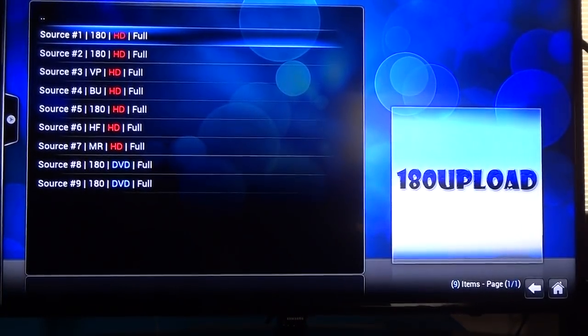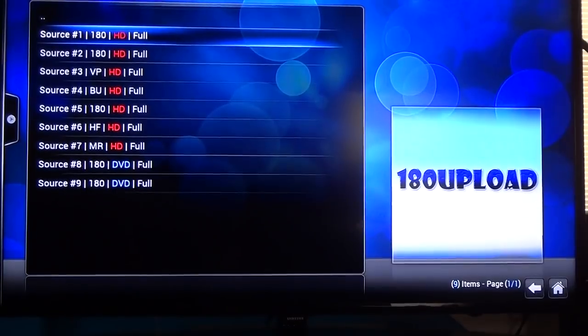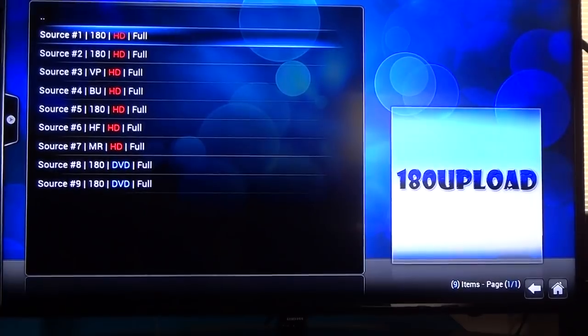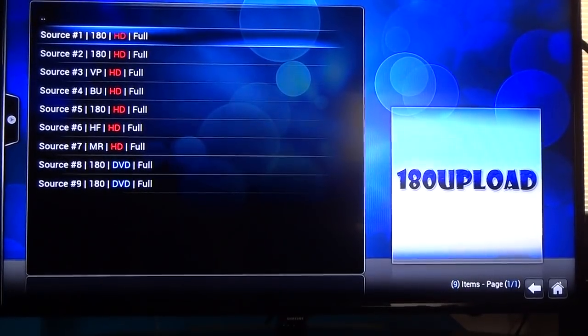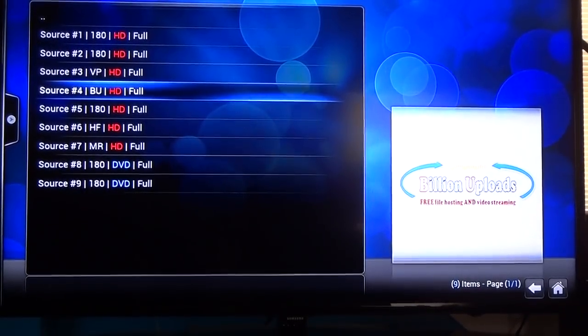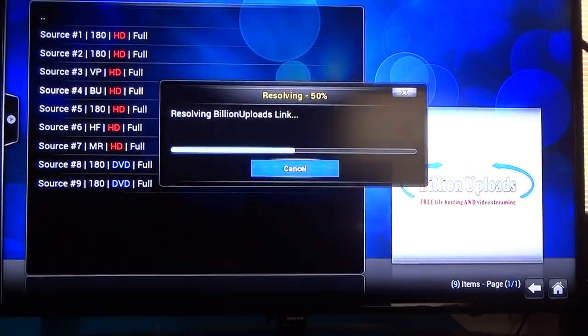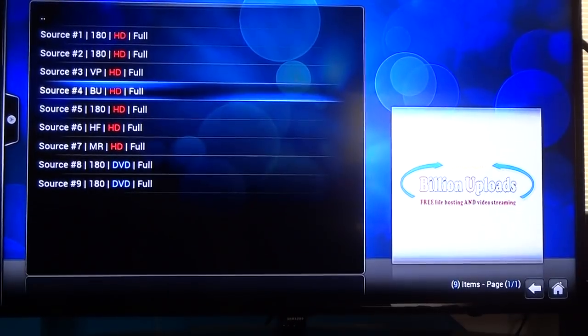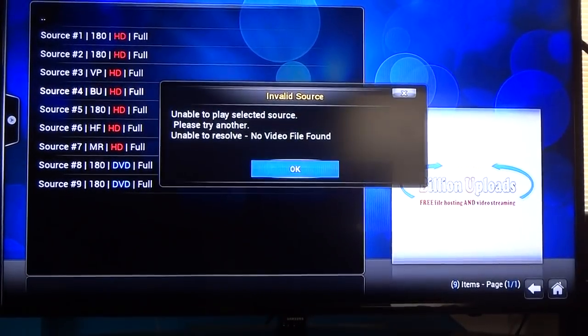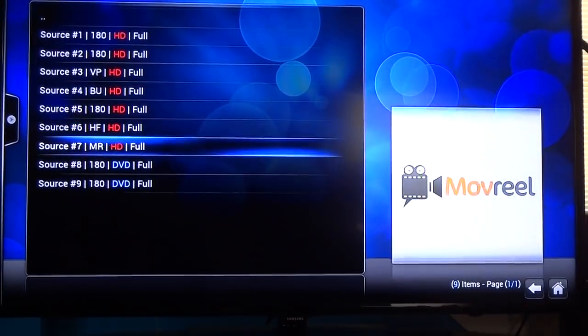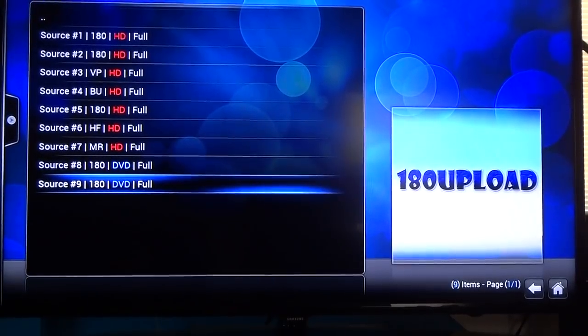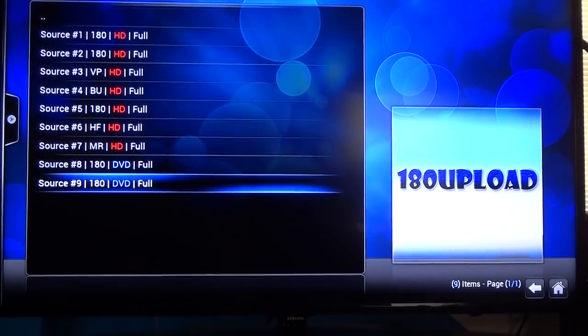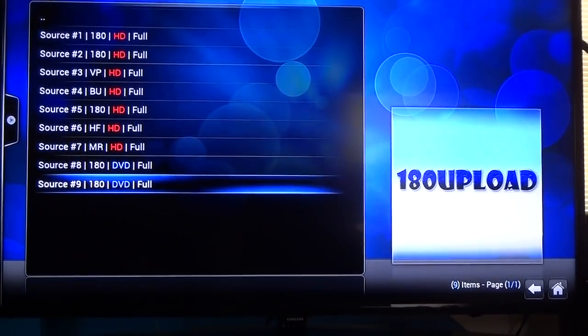When you get to this screen you see source one through nine. These are just different websites and links that host this file which is the TV show. 180 upload is my favorite. There's no captcha pictures or whatever you call those things. Some of them like this one right here, billion uploads, when you click it these ones might actually be like better to watch because nobody will use them. Sometimes it doesn't work the first time so you just click it again. No, that won't work. That's why there's a lot, because some of them don't work, some of them get moved or deleted.